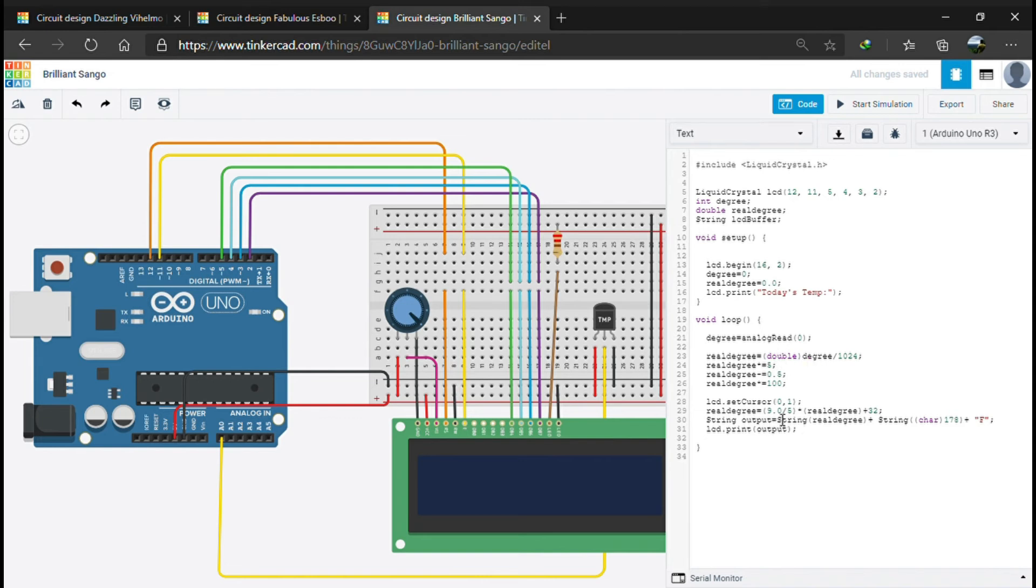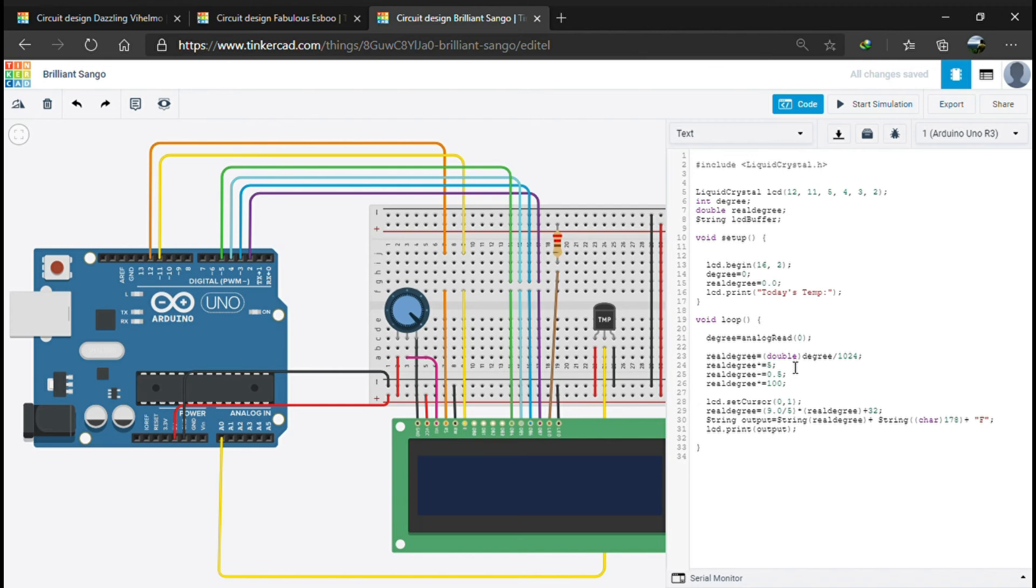You may be wondering why I typecasted this degree variable and why I used 9.0 here. If we didn't typecast, the decimal part of these values won't get considered.